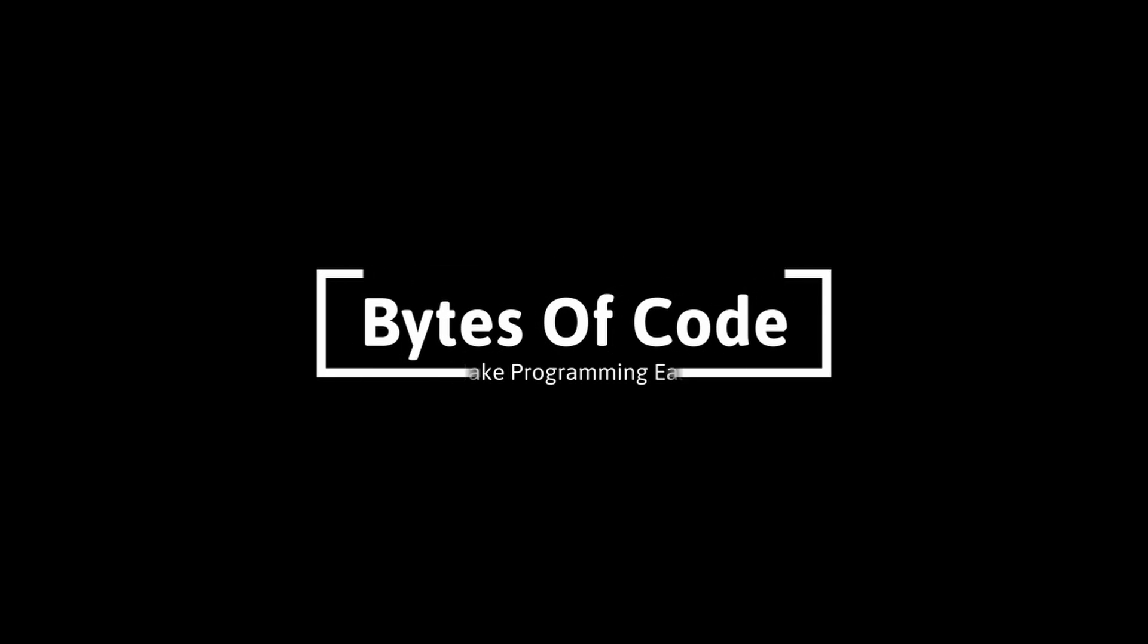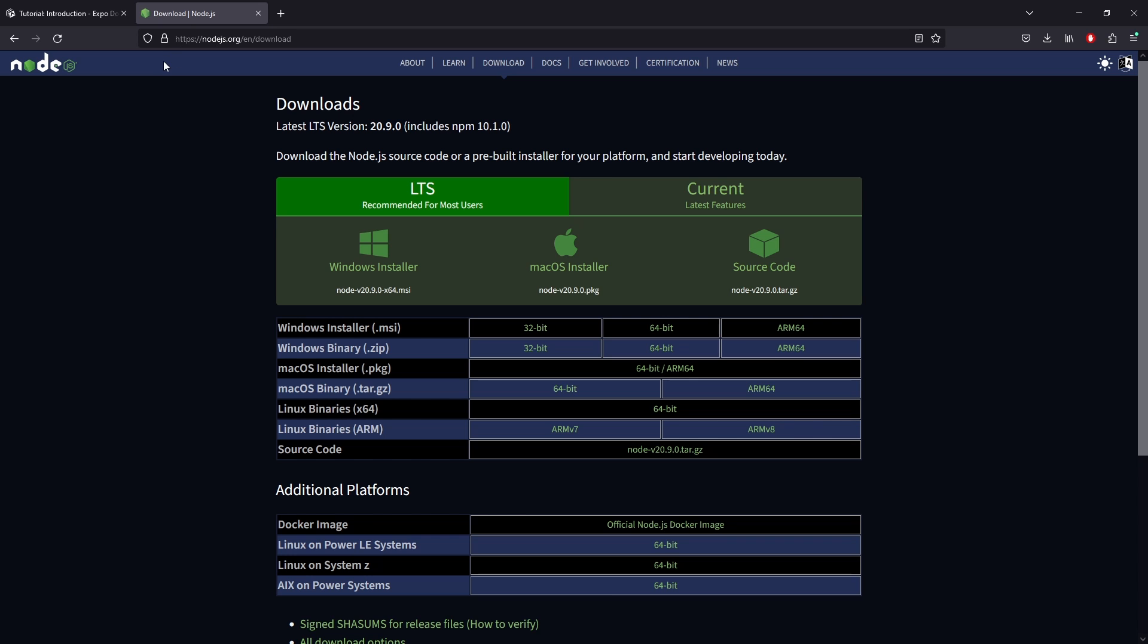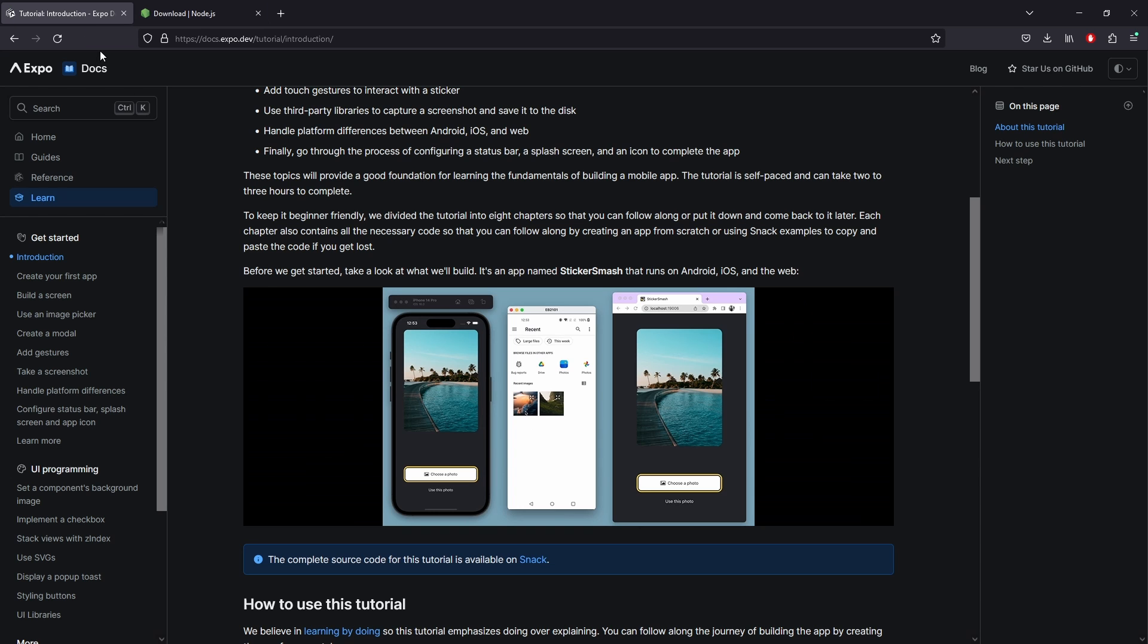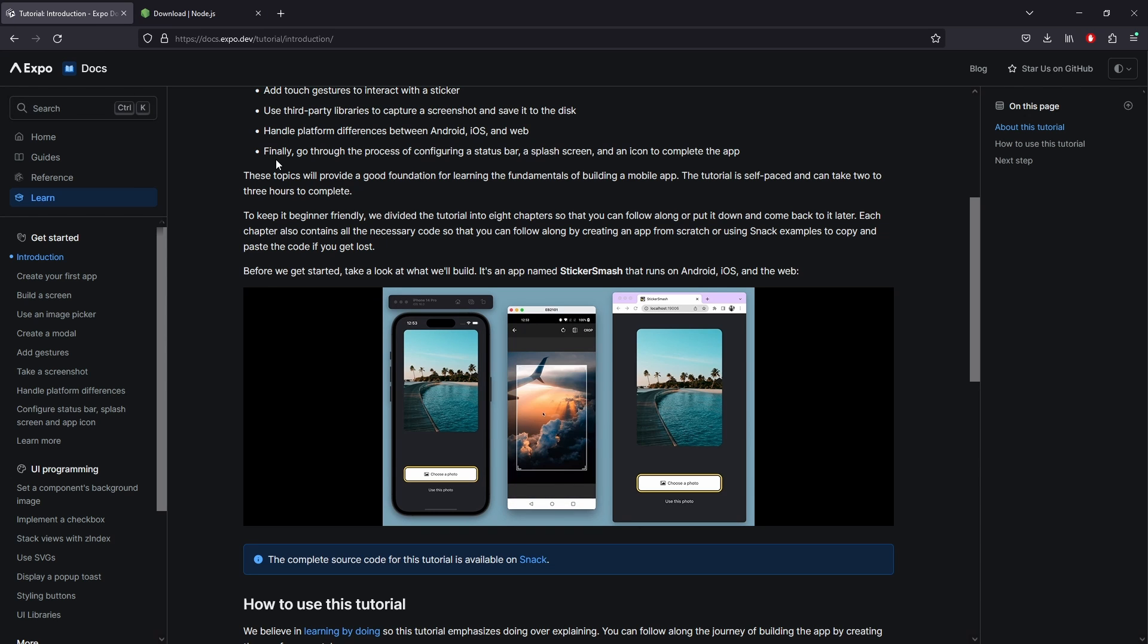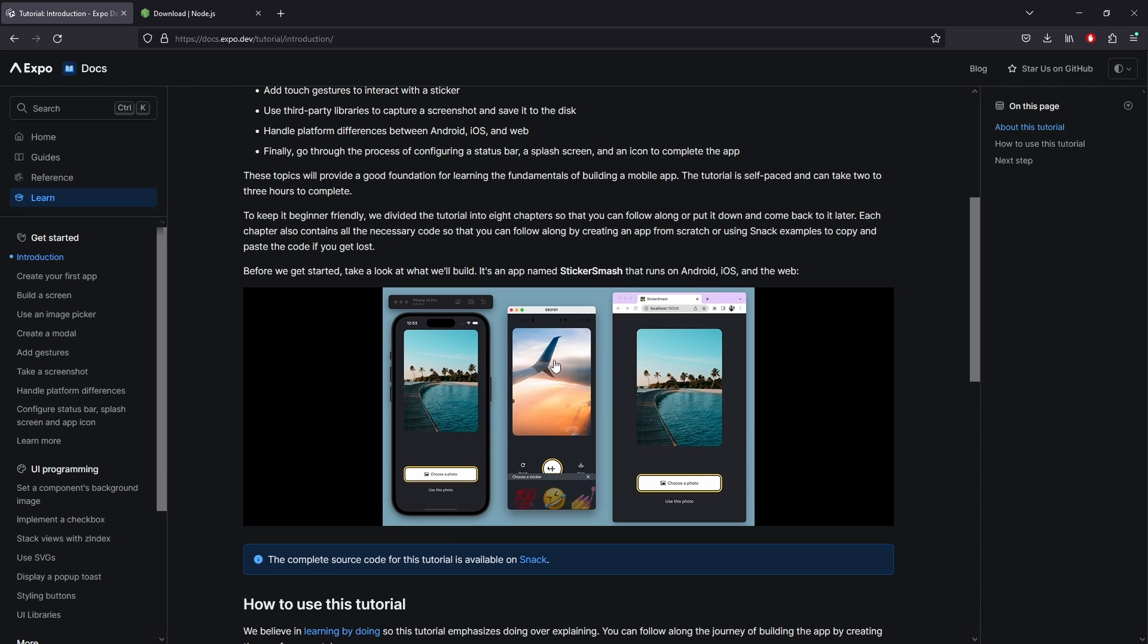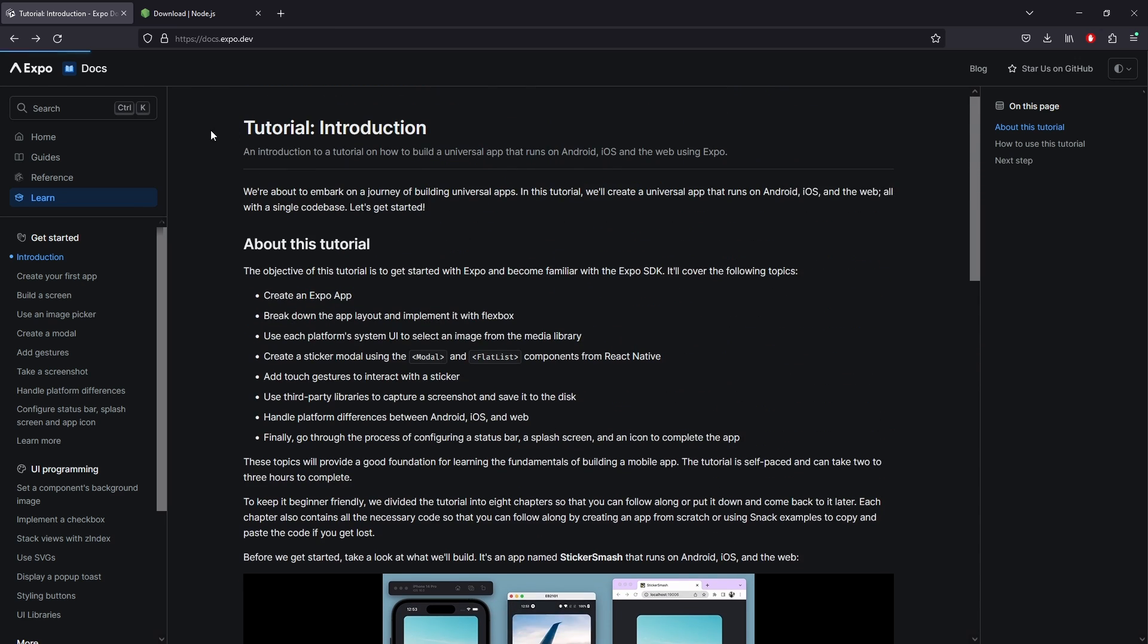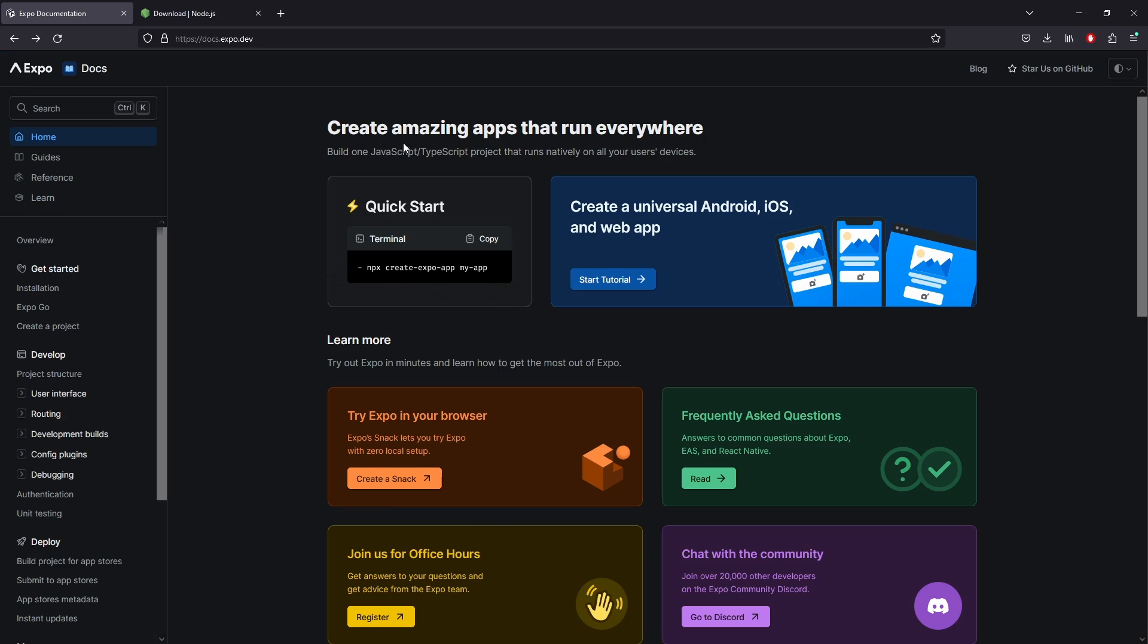Welcome to Bytes of Code. In this video, we are going to start our path onto building a mobile application. This is going to be using React Native, and what makes that so special is that it gives us the ability to make our app but also run it on Android, iOS, and even we can deploy our app as a web application as well. This is using React Native, specifically the framework Expo.